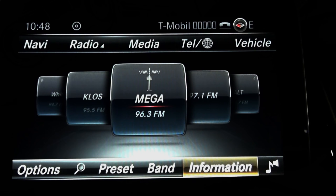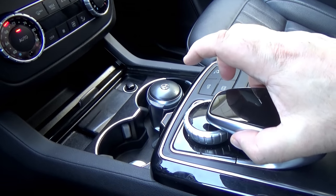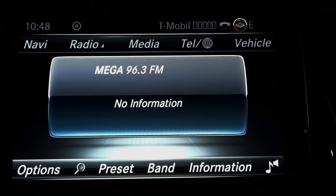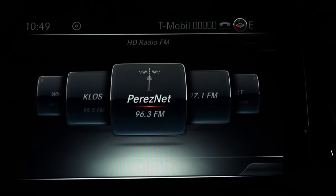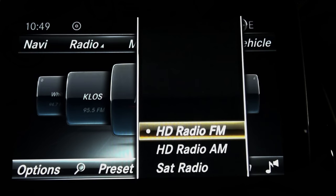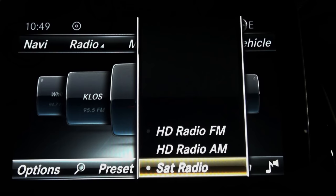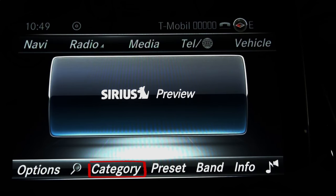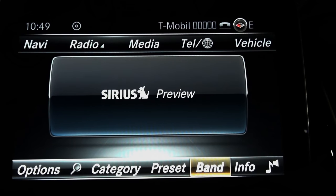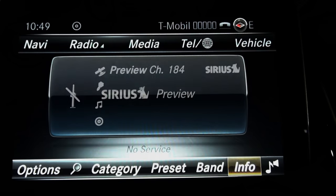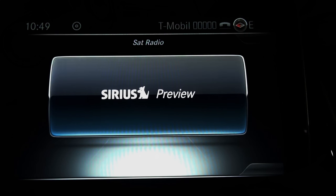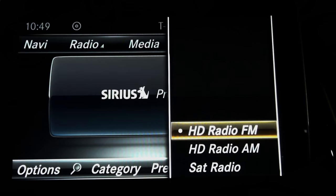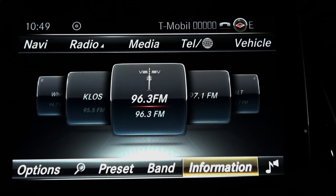The next step on the lower task bar is Information, which changes the view of your channel and gives you more information about it. Let's go back to the Band tab and select satellite radio — hitting satellite radio changes the bottom menu and adds a category option. This particular car doesn't have a satellite radio subscription, but if it did, it would show all the information. When we go back to FM, the lower task bar changes back to the previous menu.